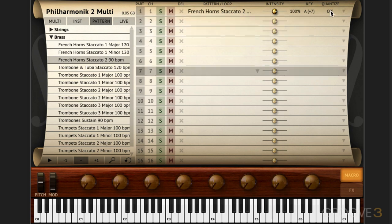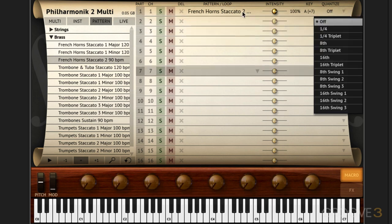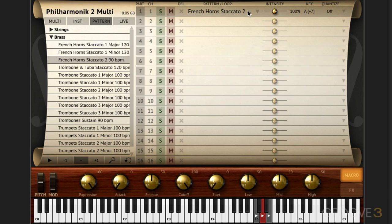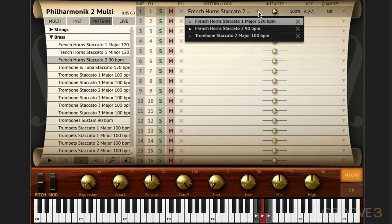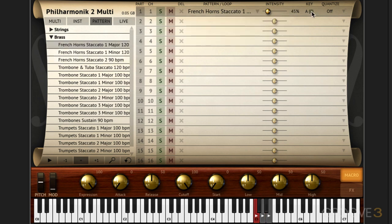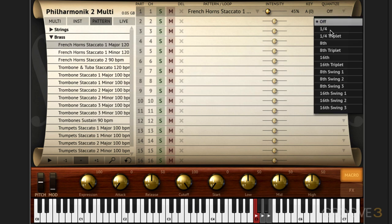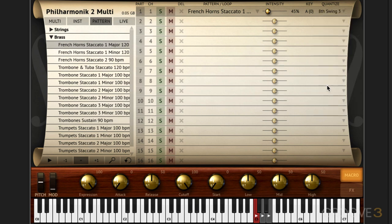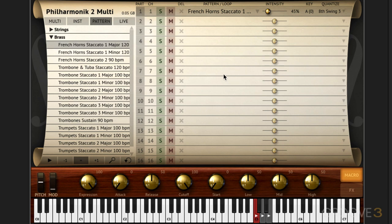We can similarly quantize to change the feel of any of the associated patterns. So for example this one here, the first one, maybe I want to have that one in more of a swing feel. I can go something like that. So we can do that uniquely for each pattern.